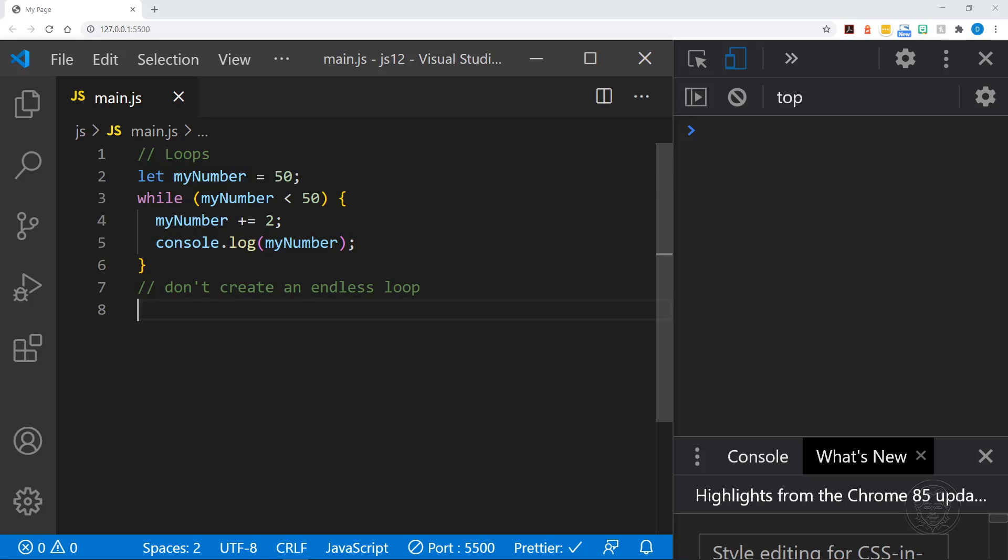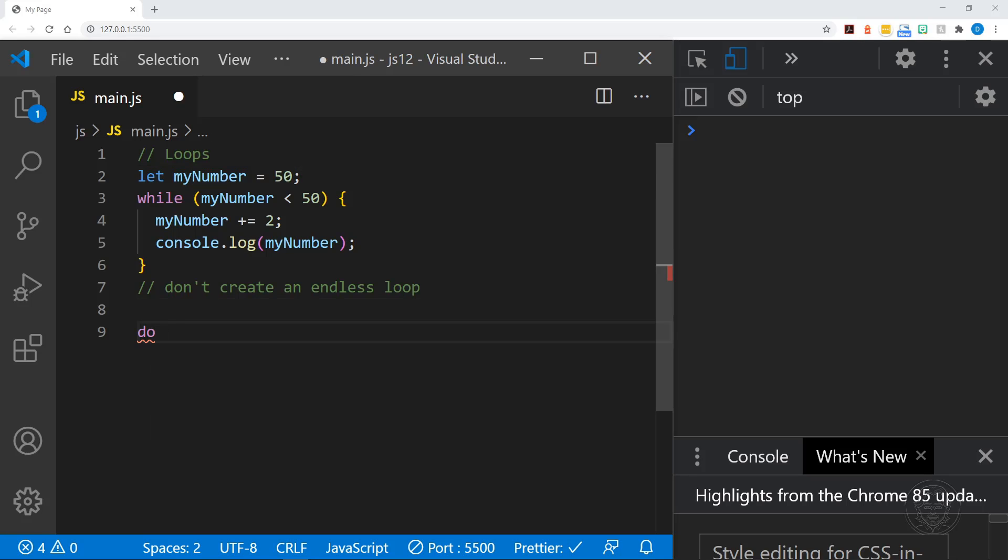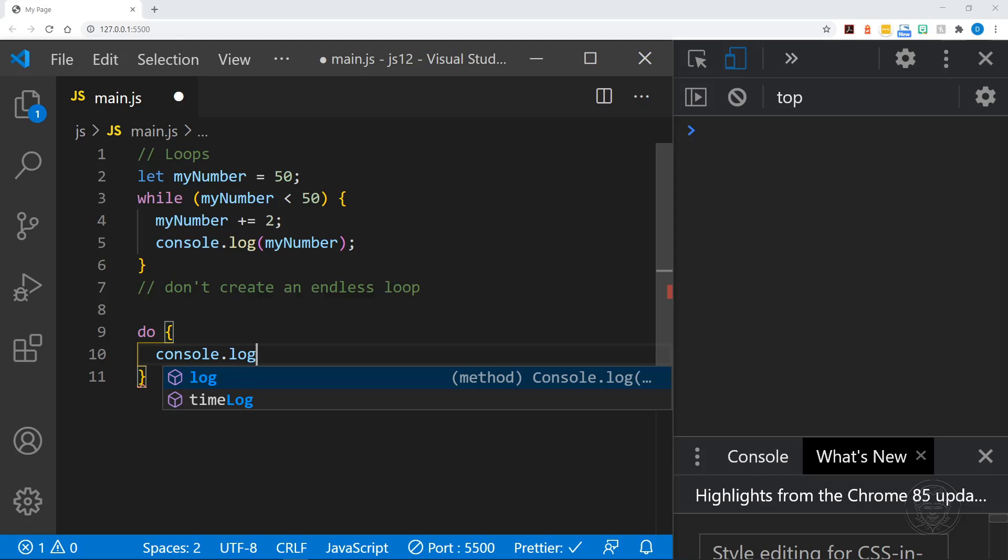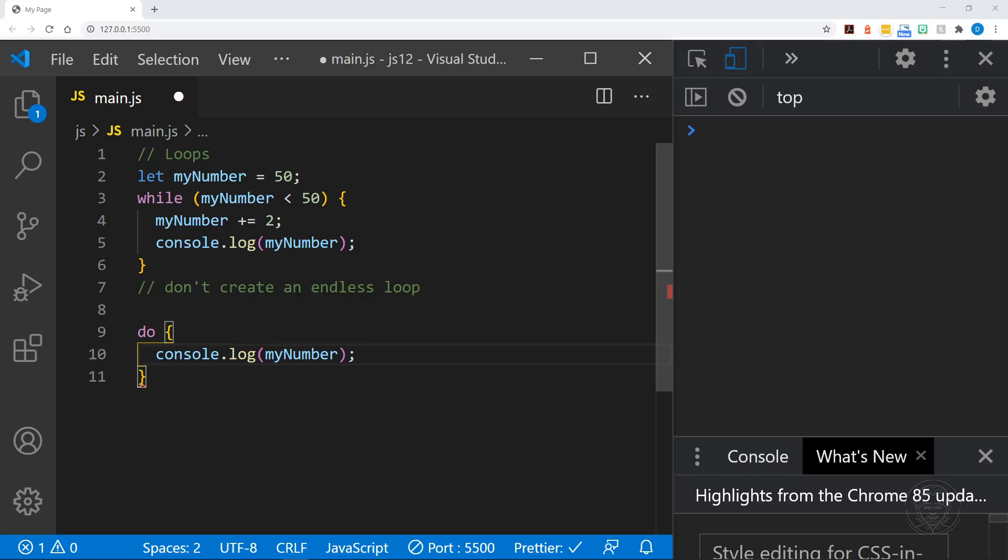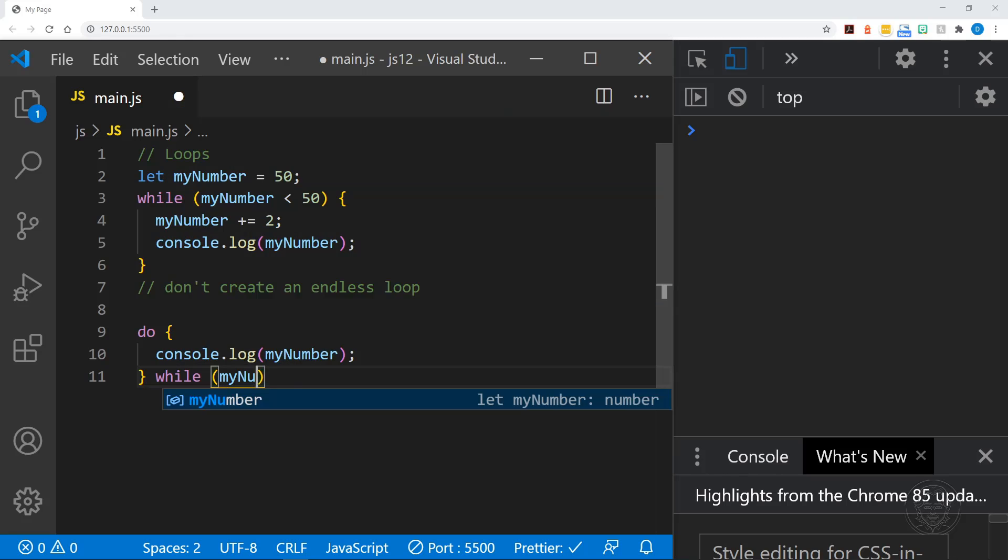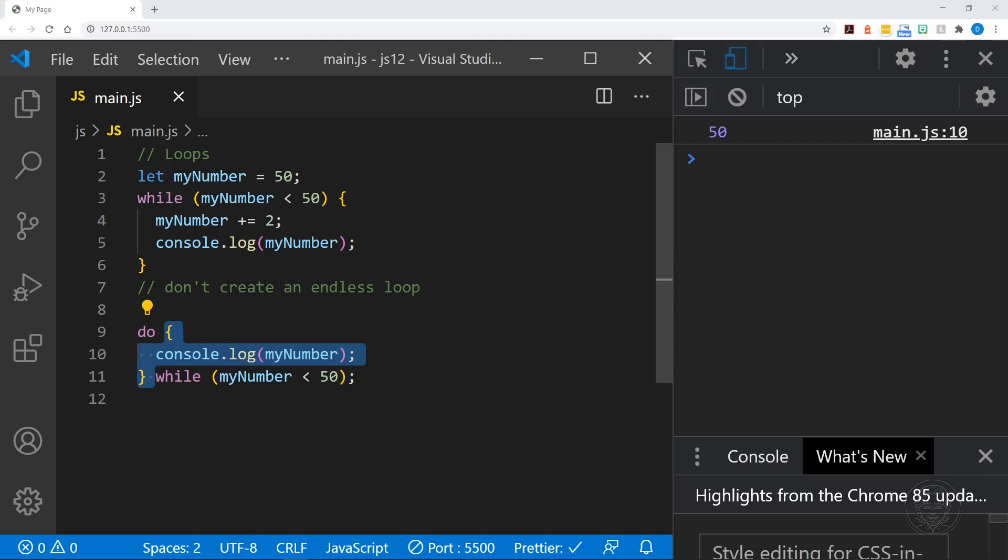However, if we create a do while loop, we'll do this and we'll say console.log myNumber and then we'll put the while afterwards while myNumber is less than 50. Now let's see what happens. We got 50 in the console one time and that is because with the do while loop, you're going to execute this code block at least once. Even if this requirement is not met. What happens in the do block will happen at least once. And that is a huge difference between just the while loop and the do while loop.